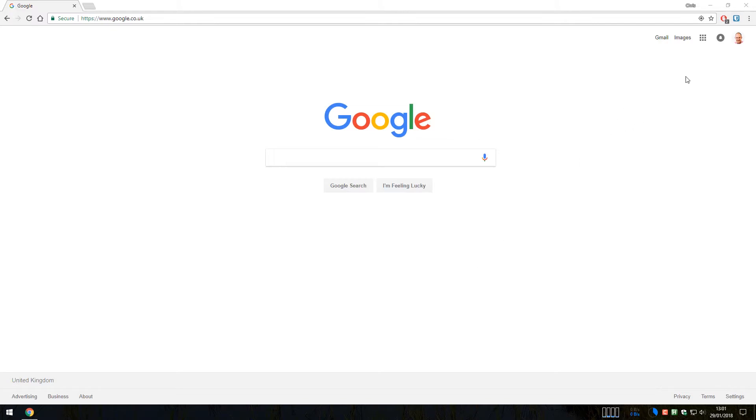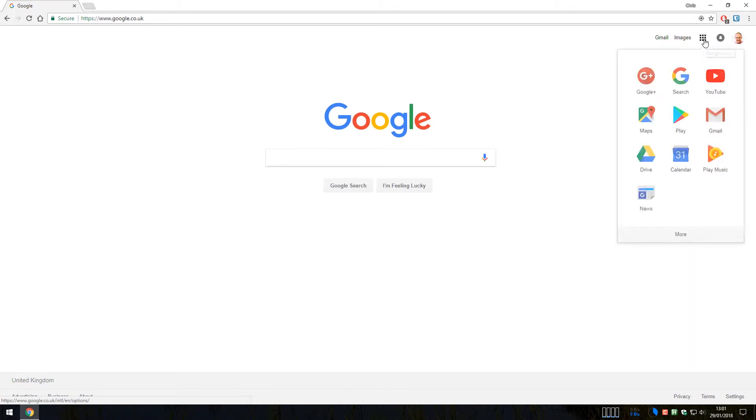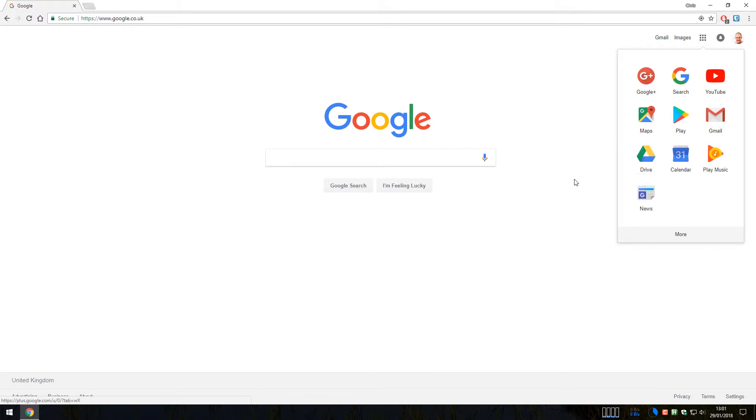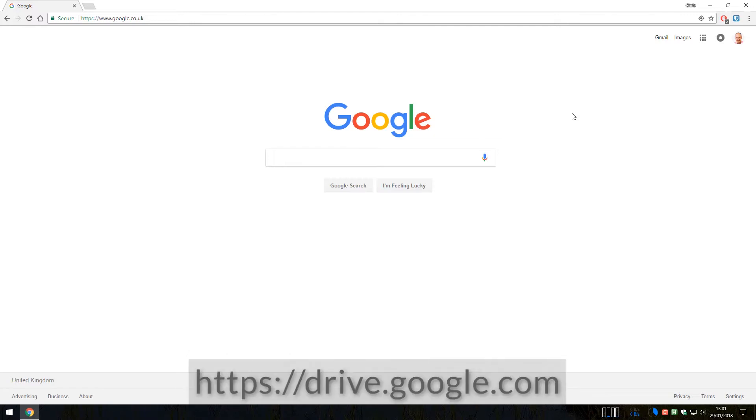So go to your Google Homepage, click on the 9 squares at the top right hand corner here and select Drive. The other way to do it is through the address bar and you will type in drive.google.com as shown below.